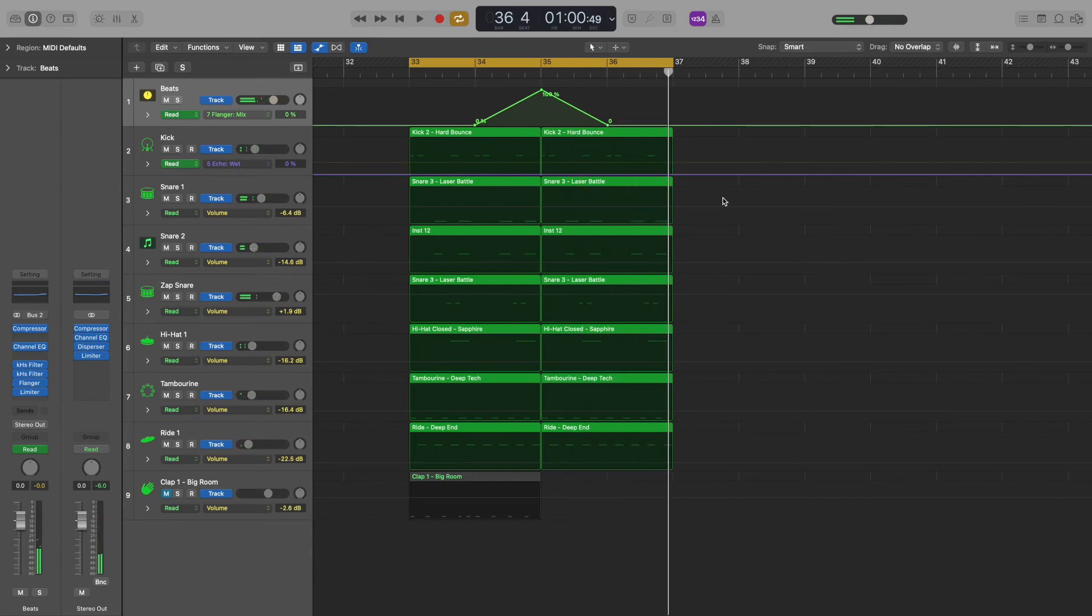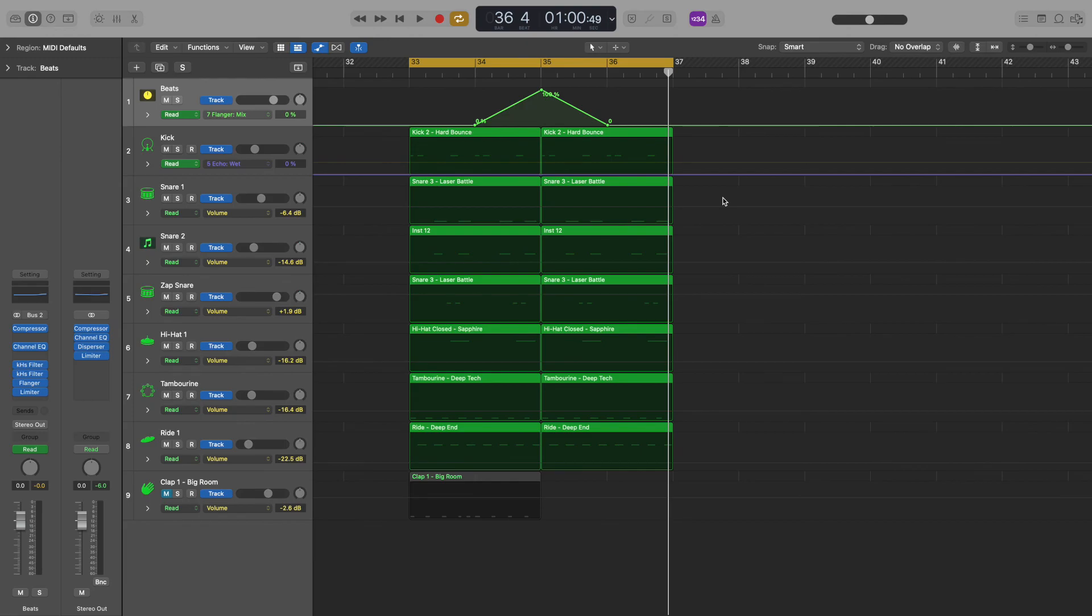Now I can automate any plugin I want on my drum bus. I can control mute, volume, chorus, reverb, delay, distortion, custom VST plugins, or anything I want. Thank you for watching, and happy producing!